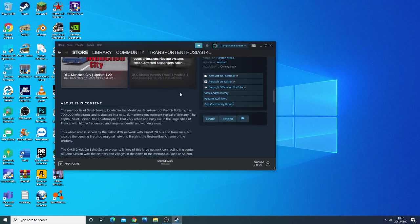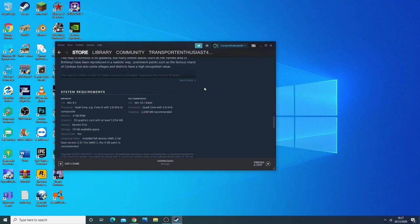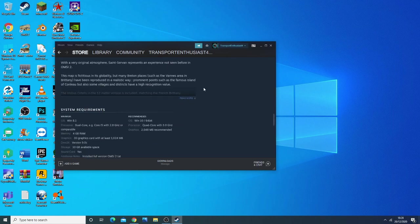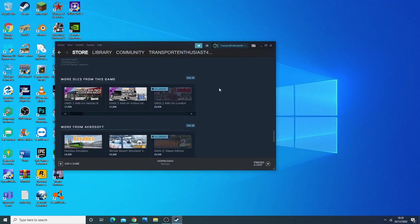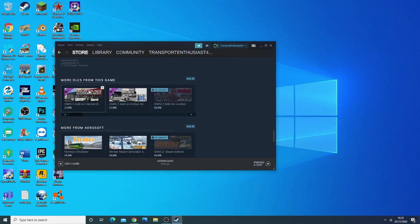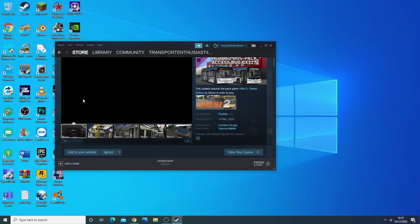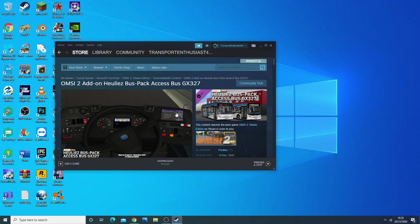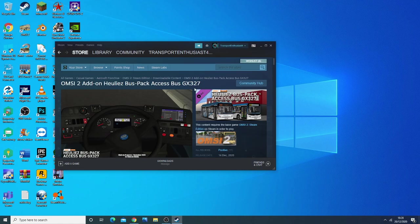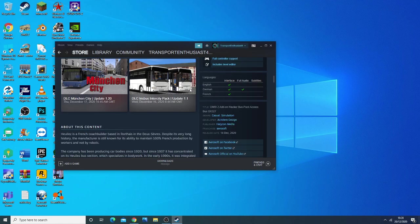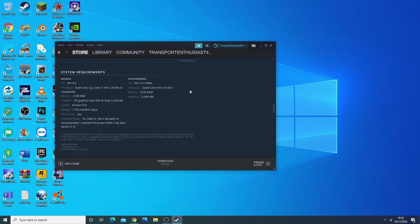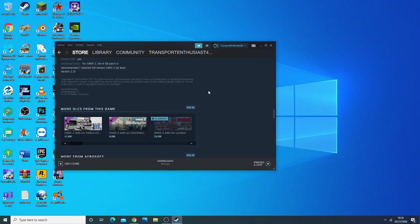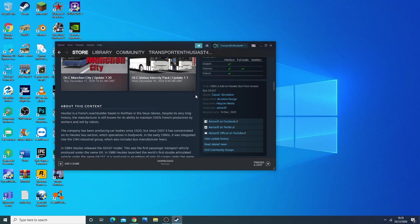Also, Grand Paris Meulan is due to be released fairly soon as well. Another thing is the Heuliez bus pack was released last week. There you have it, the add-on Heuliez bus pack, GX 327, which